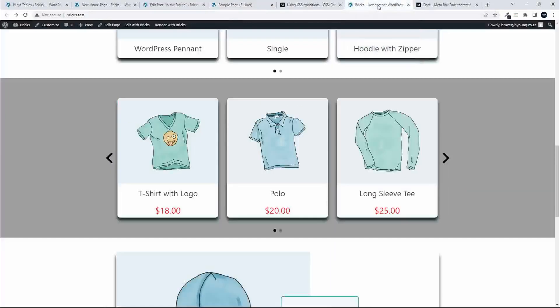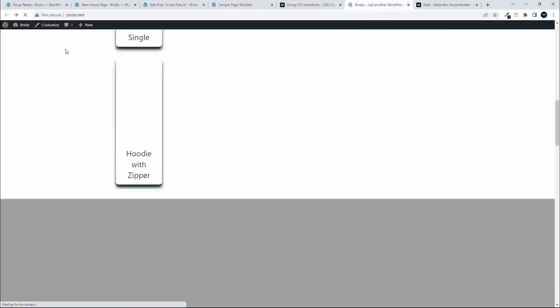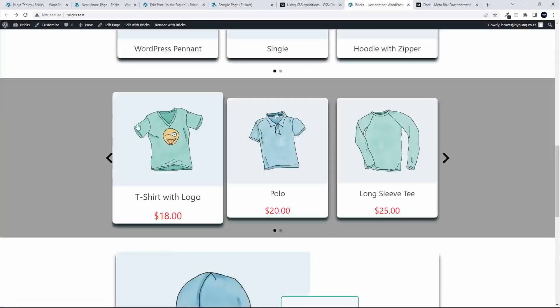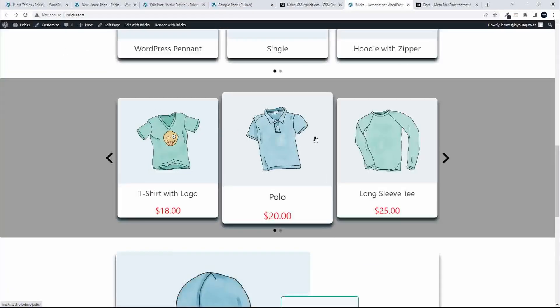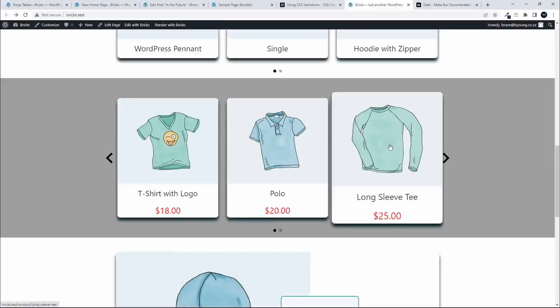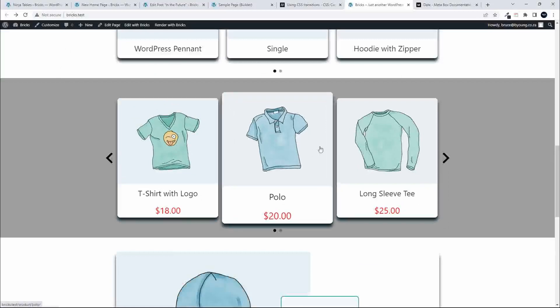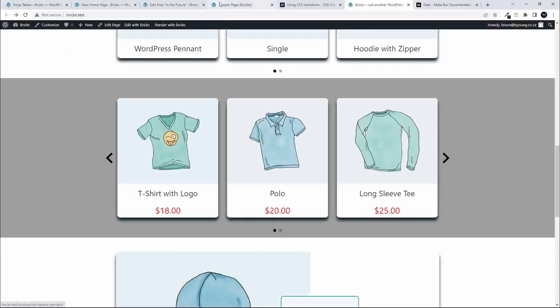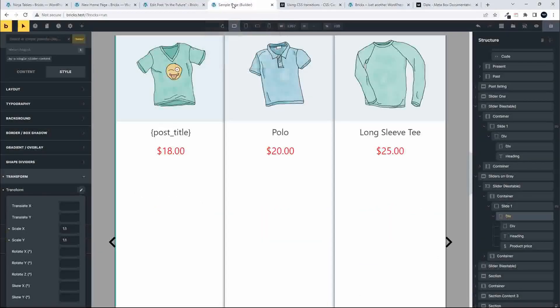When we head over to the website now and the page refreshes, you'll see that we have the animation, but it's a little bit choppy.